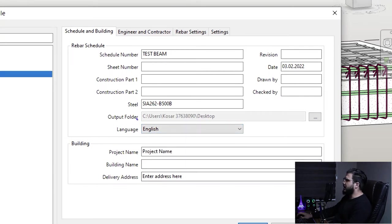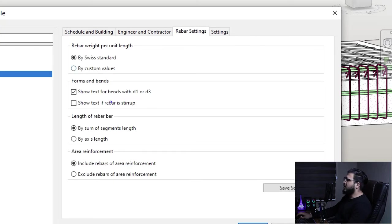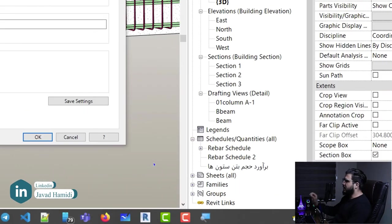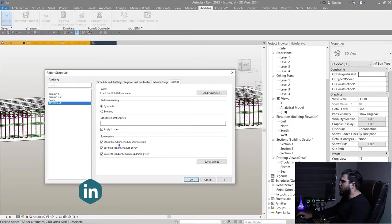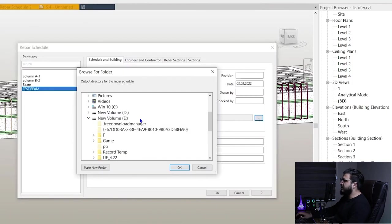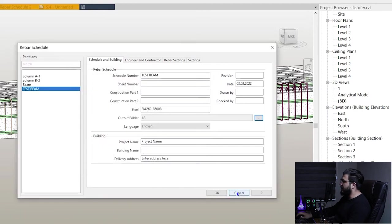You can change the project name, specify the engineer and contractor, and go to Rebar Settings to specify the weight. There's also an important setting for output formats — for example, I only want PDF and Word, so I'll uncheck opening the Word file automatically. Click Save Settings. Then specify the destination folder, click OK, and wait a moment.